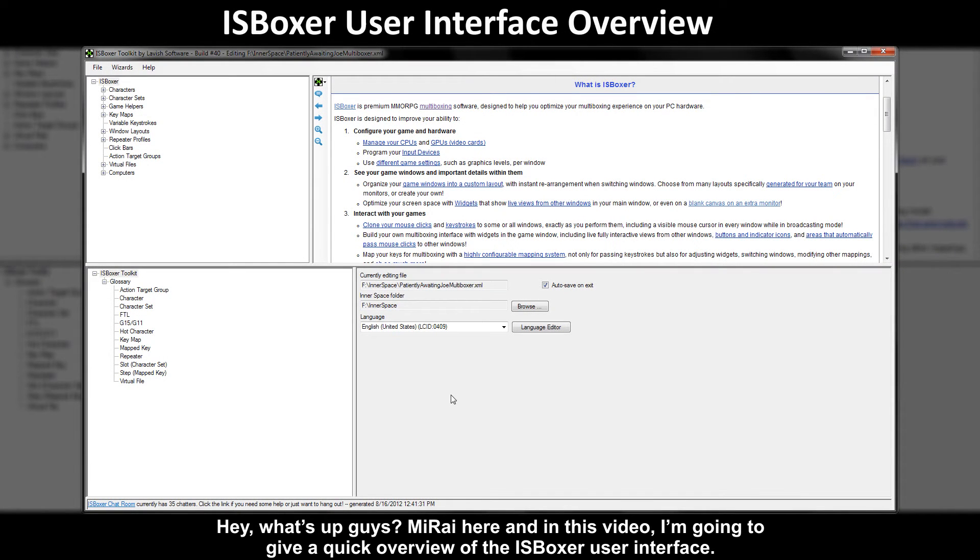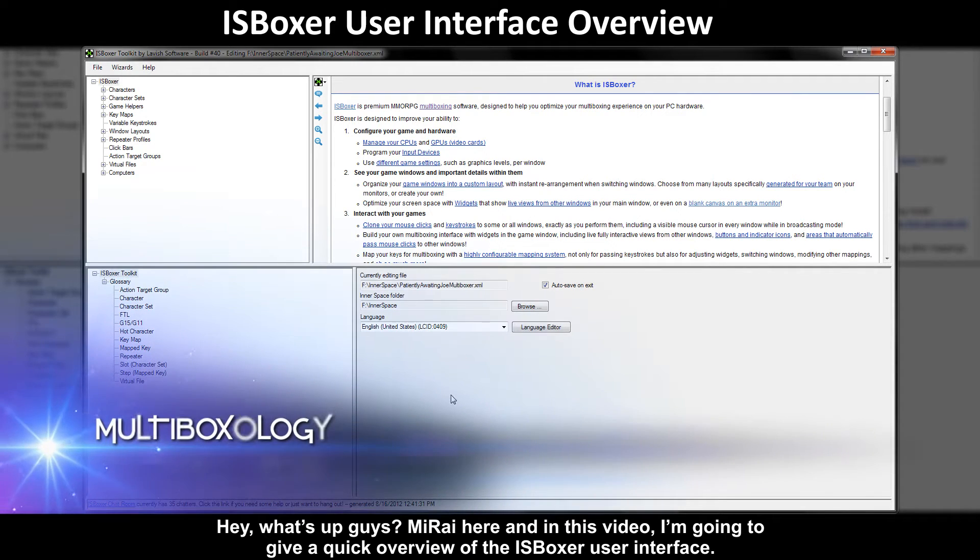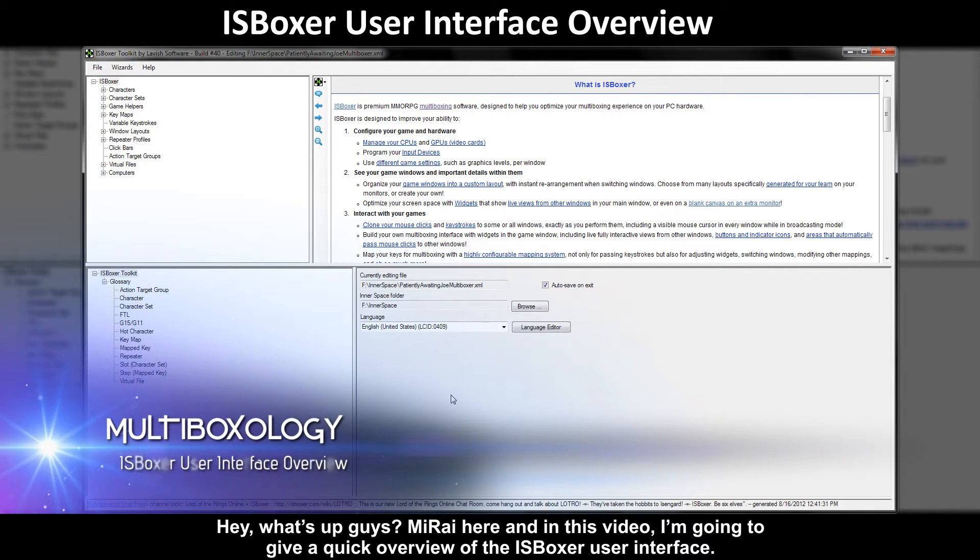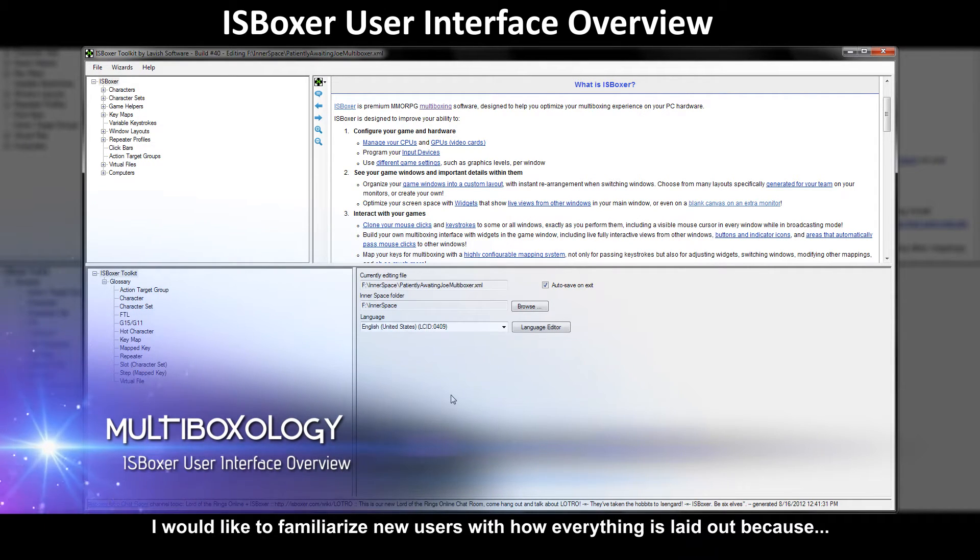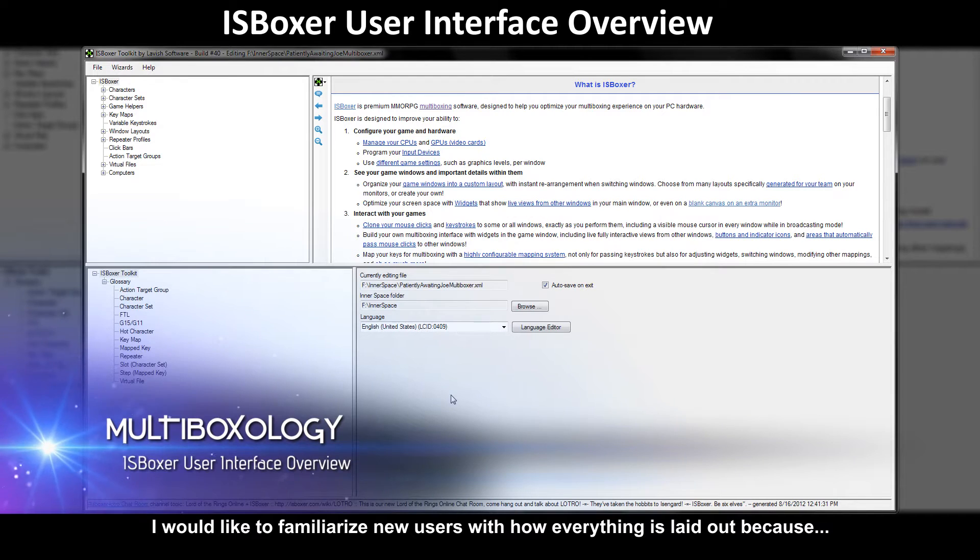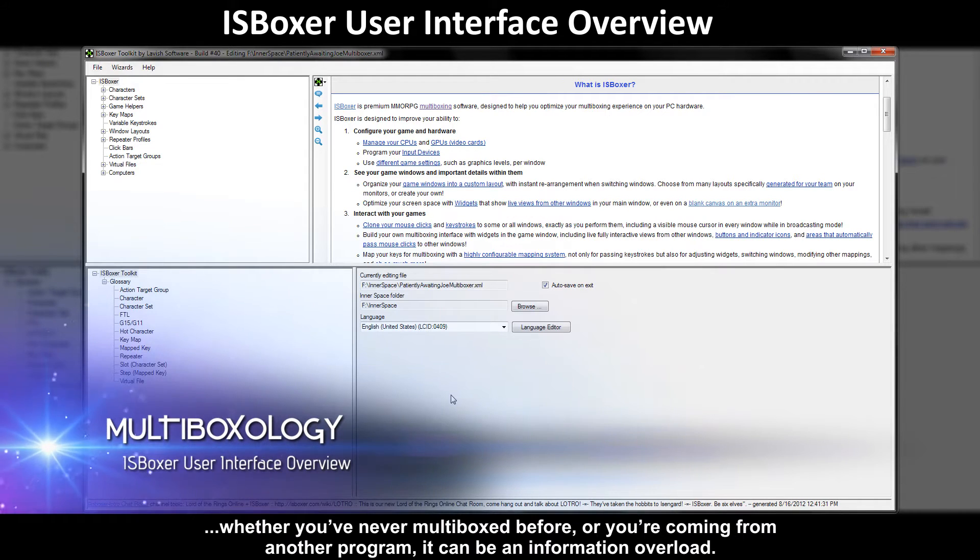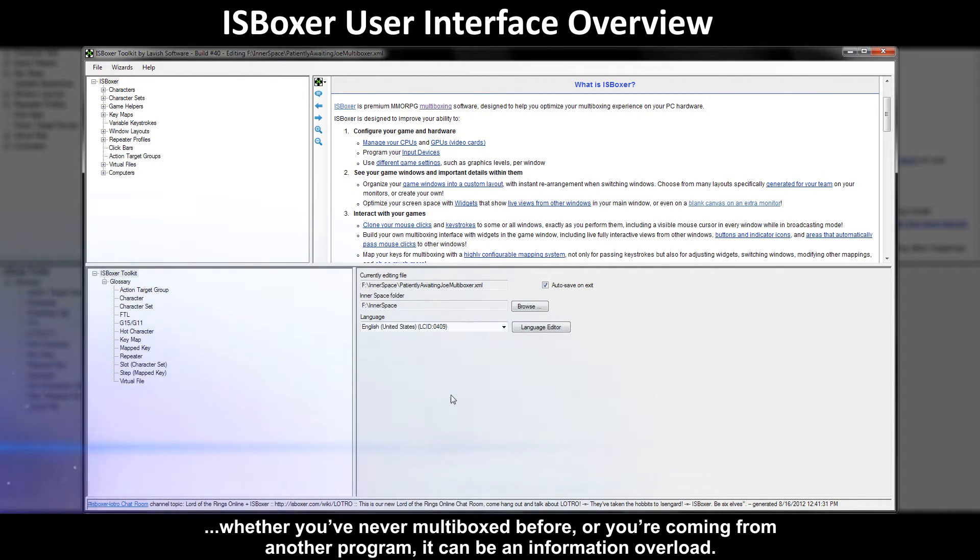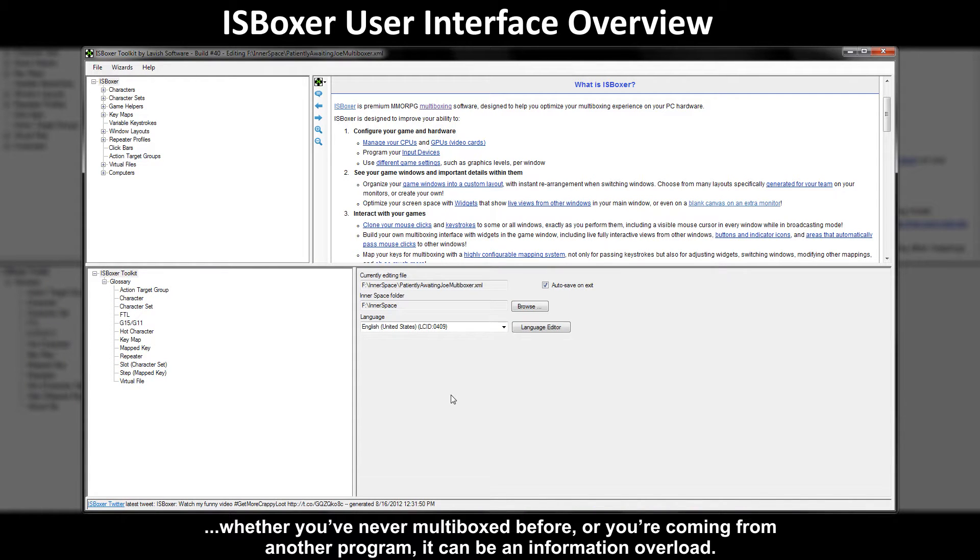Hey what's up guys, Mirai here and in this video I'm going to give a quick overview of the ISBoxer user interface. I would like to familiarize new users with how everything is laid out because whether you've never multiboxed before or you're coming from another program it can be an information overload.